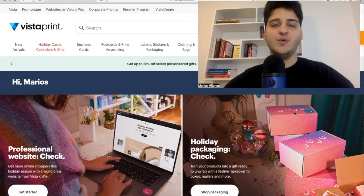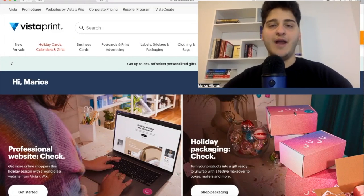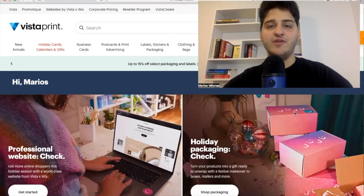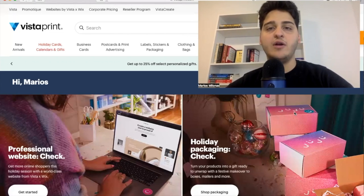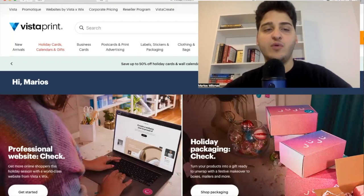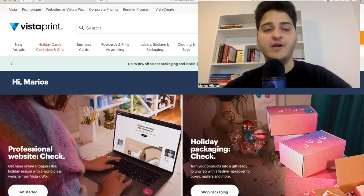In today's video I'm going to show you a step-by-step tutorial on how to create business cards on Vistaprint. If you just started a business or already have one, you know just how important business cards are for networking and sharing your contact information. The last thing you want is for a potential client to ask for your card and you're empty-handed. Business cards should be simple, and if you're looking for a quick, easy, and inexpensive way to create them, this is the right video for you. We're going to be using Vistaprint, one of the largest and most affordable printing services online.